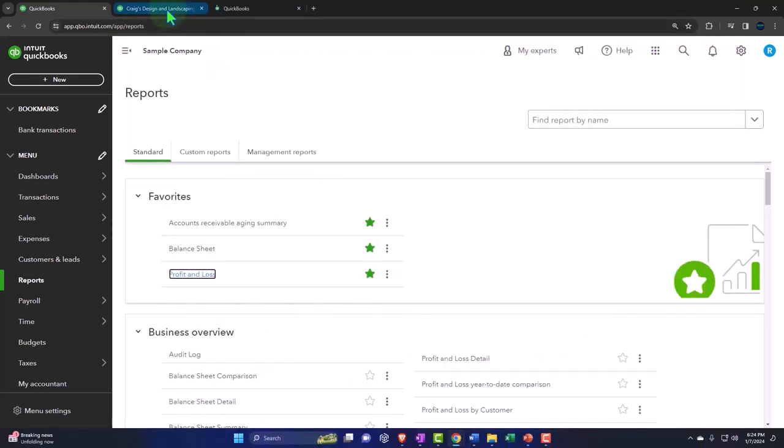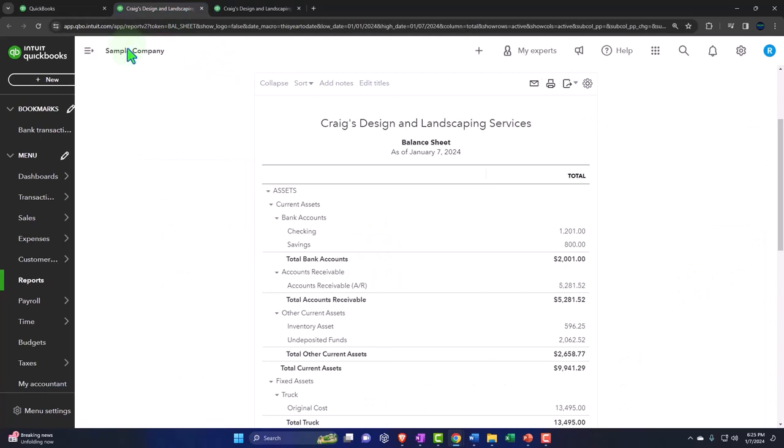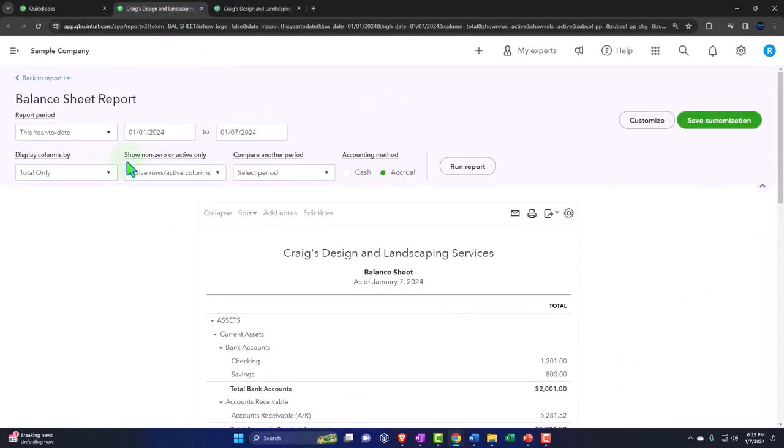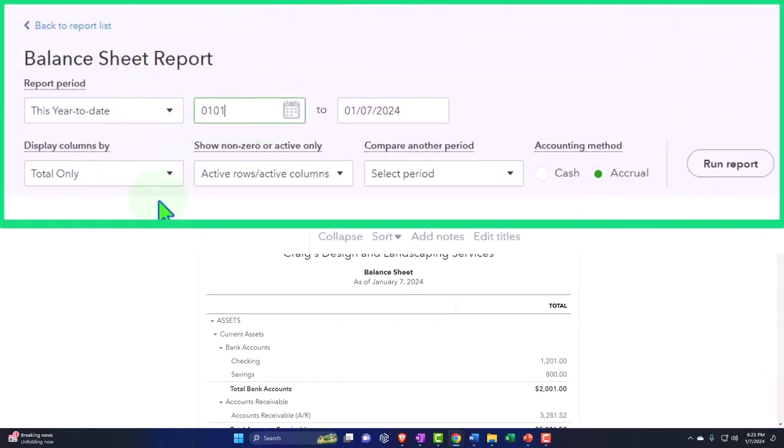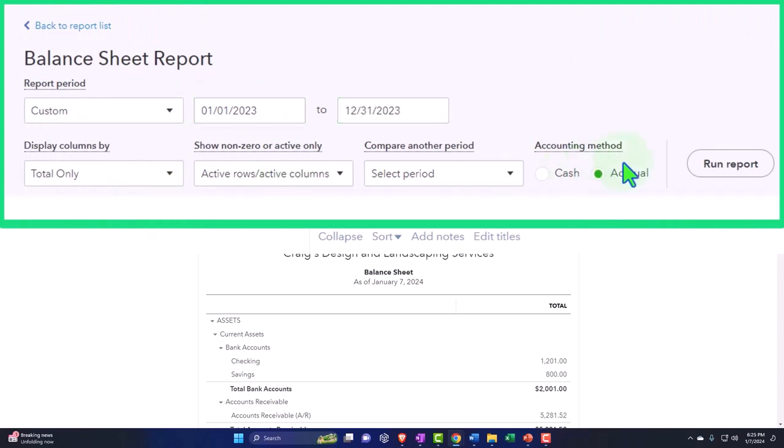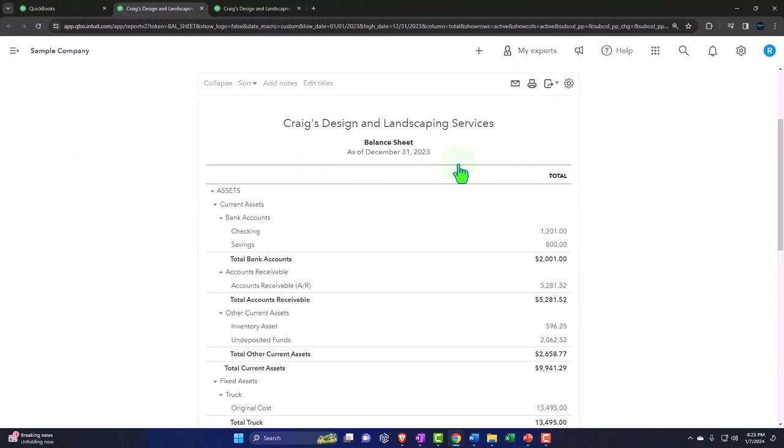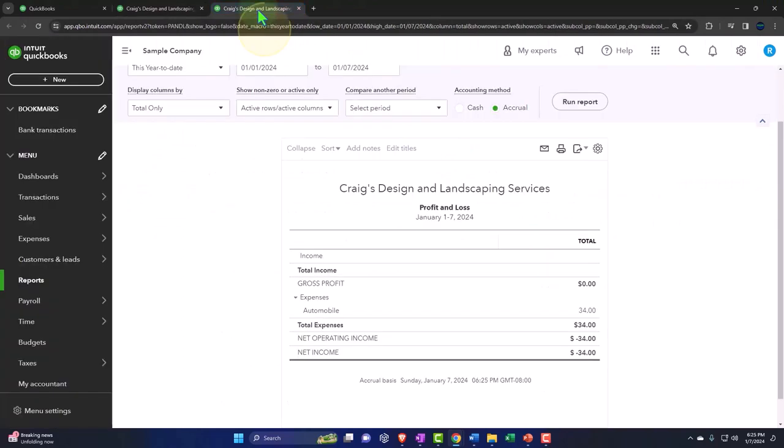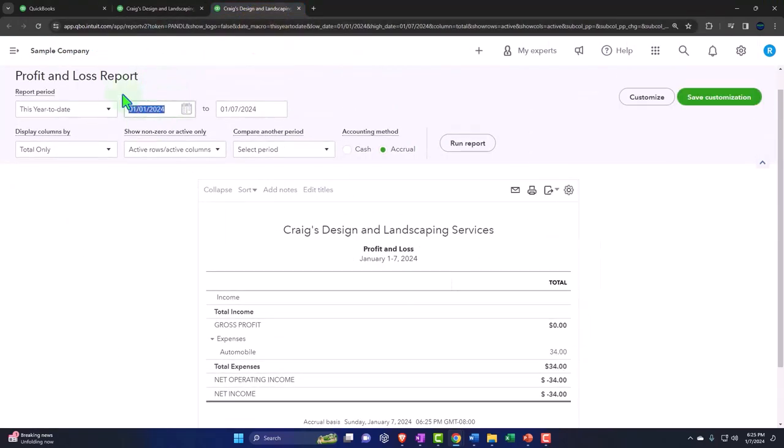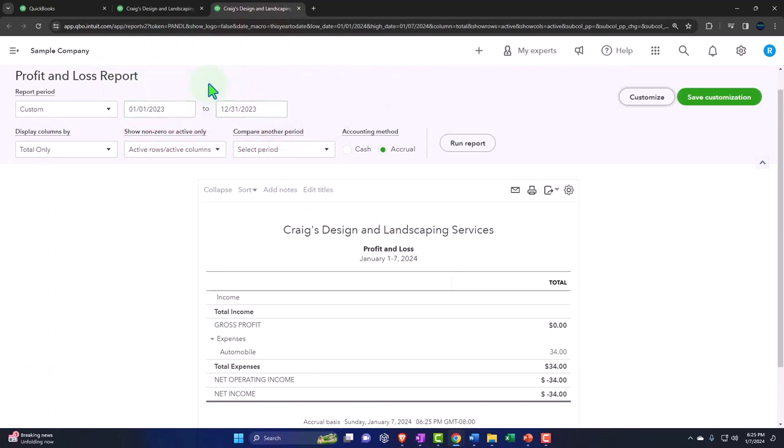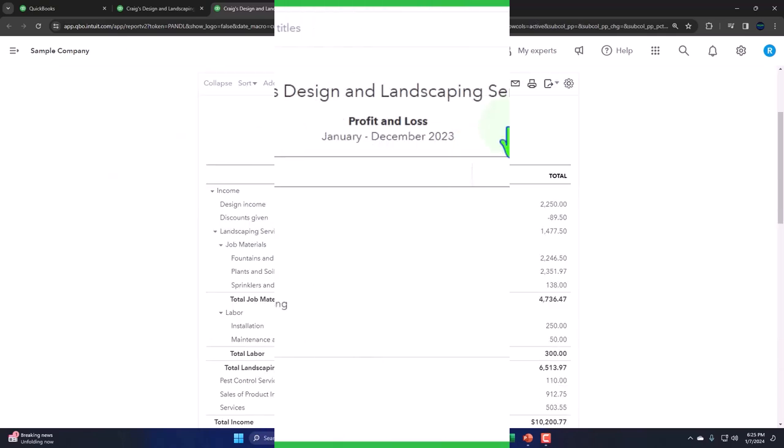Let's go to that middle tab, closing out the hamburger, and scrolling up to do the range change. Going from 01/01/23 tab, 12/31/23 tab. Run it to refresh it. We're going to tab to the right on the income statement. Profit, loss, P&L, close the hamburger, change the range back to 2023. 01/01/23 tab, 12/31/23 tab. Run it to refresh it.